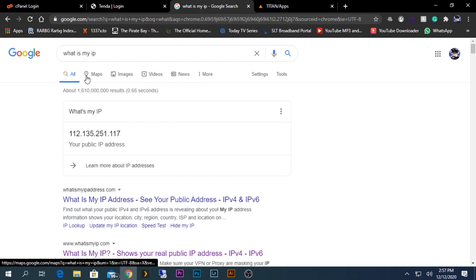To make sure it is static, an easy step is to restart your router. Before you restart, first check your public IP. Then restart your router and see again whether the IP address has changed or not. If it hasn't changed, that means you have a static IP address.